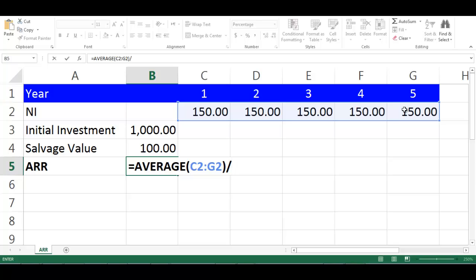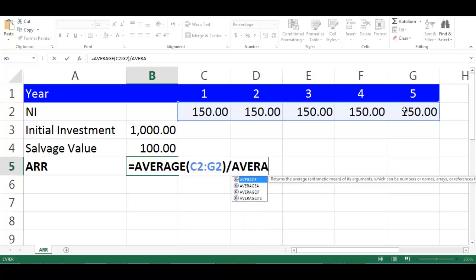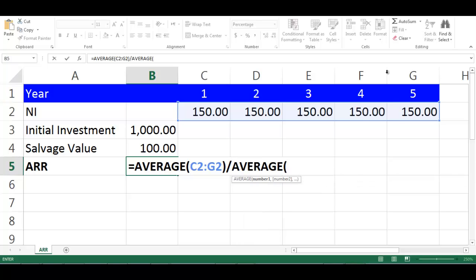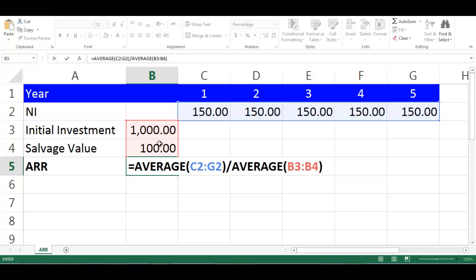Divided by. Write average, open bracket, highlight the cells from B3 to B4, close bracket.